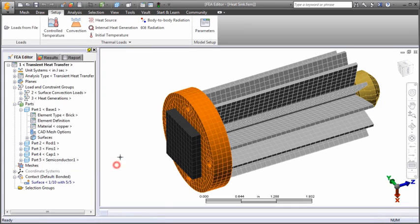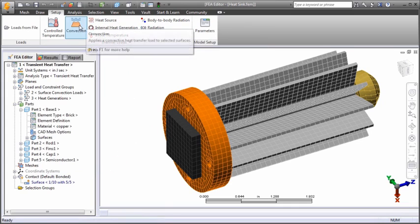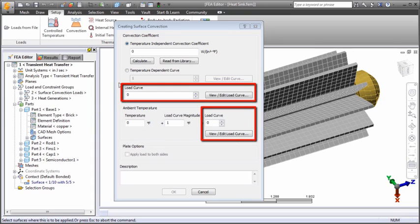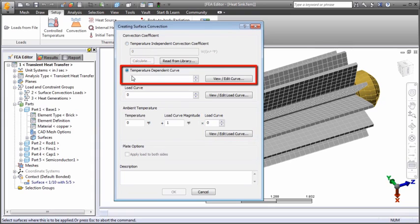You can apply radiation and convection loads to selected surfaces. The ambient temperature, radiation function, and convection coefficient can be constant or time dependent. Optionally, convection coefficients can also be temperature dependent.